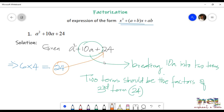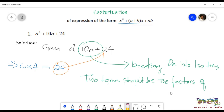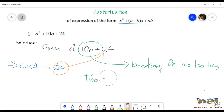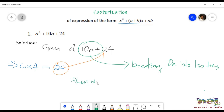Those two values will be 6 and 4. Six 4s are 24, right? These are the two factors of 24. We have chosen 6 and 4 because when we add these two values, we will get the value of the second term, which is 10. That is the reason why we have selected two factors 6 and 4.